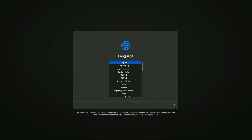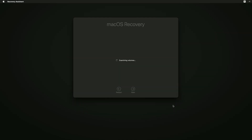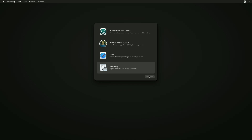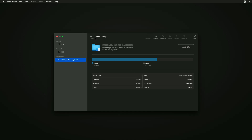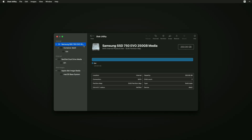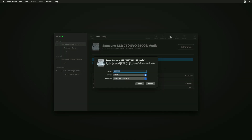Select your language and click on the right arrow button. Select Disk Utility and click Continue. Click on View and select Show All Devices. Now select your drive instead of any partitions and erase the drive with the following parameters.